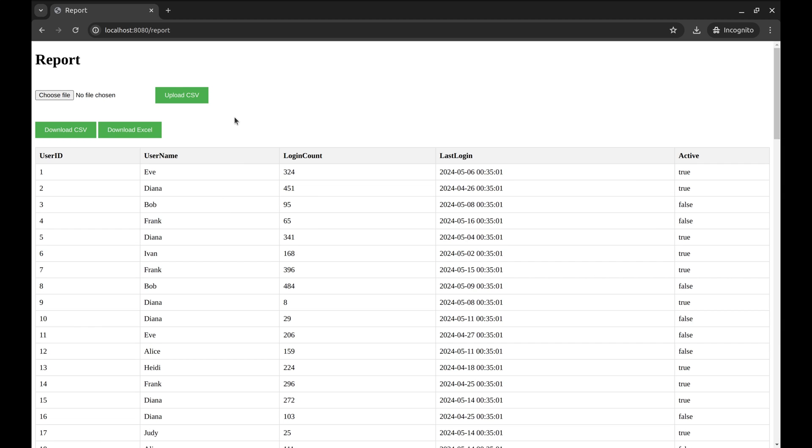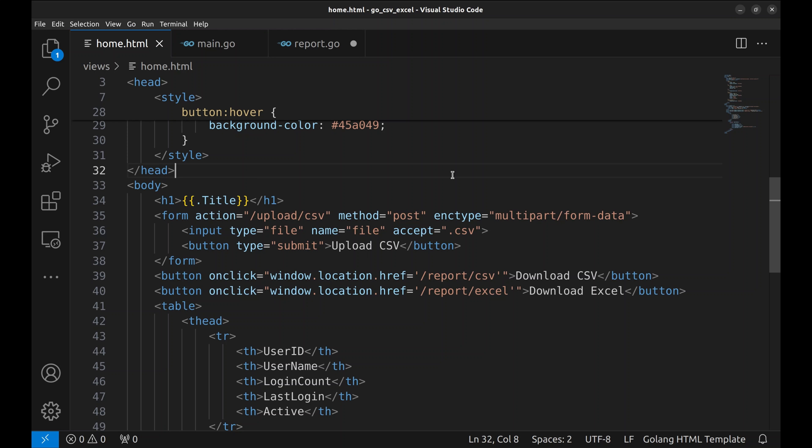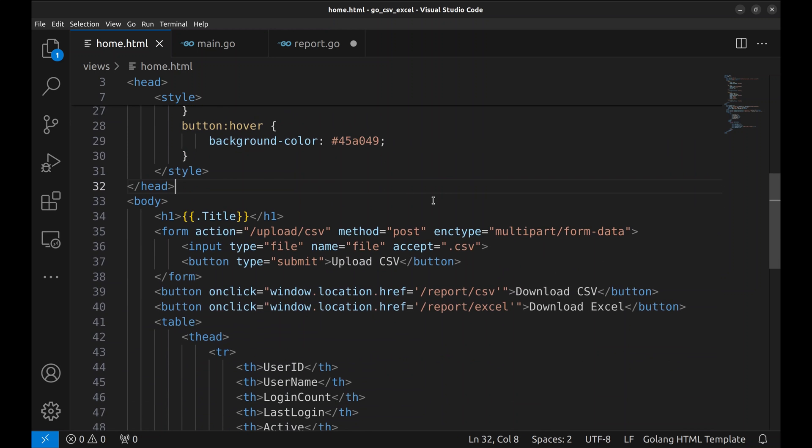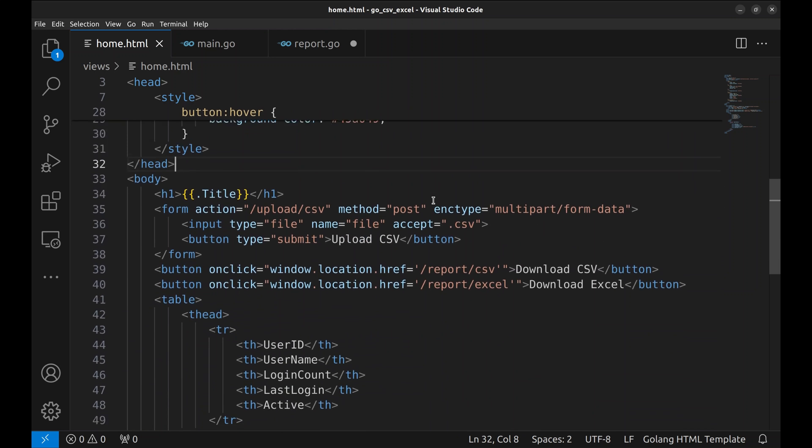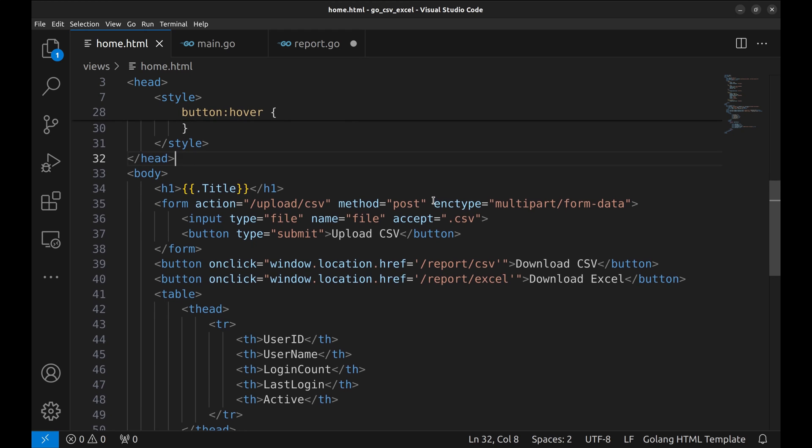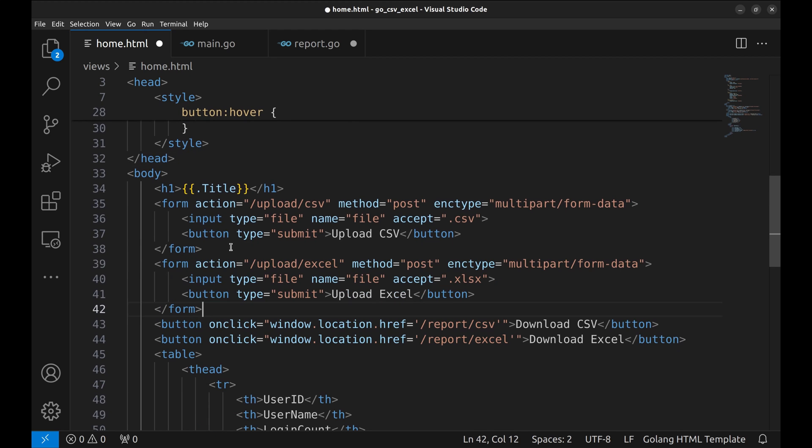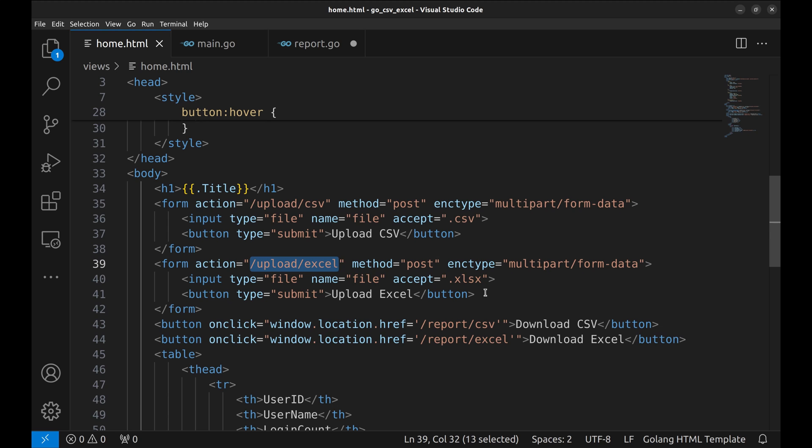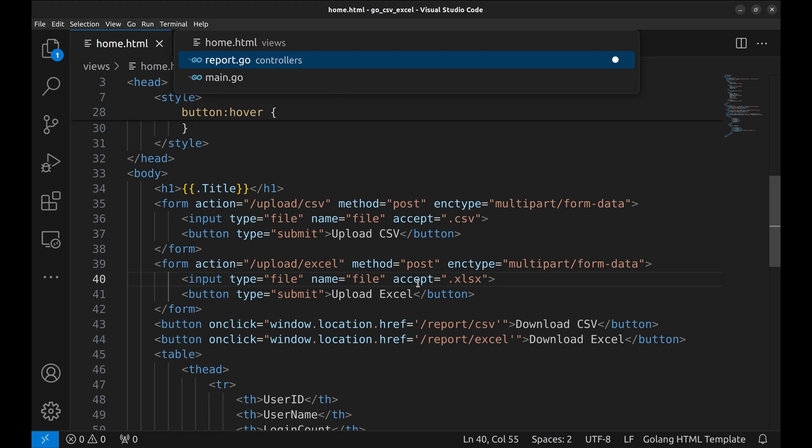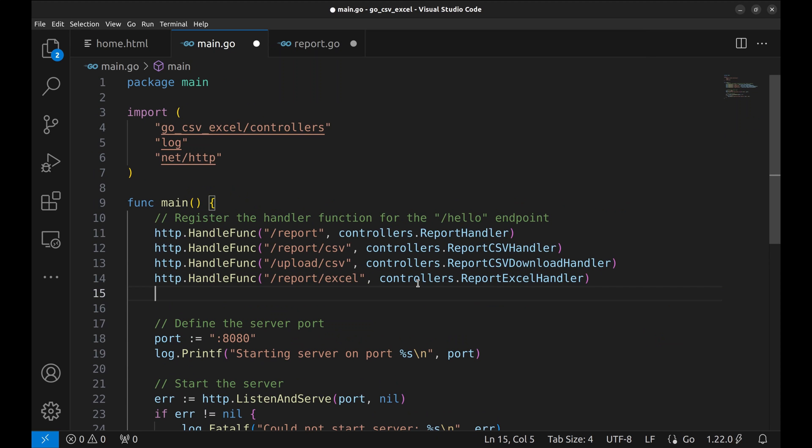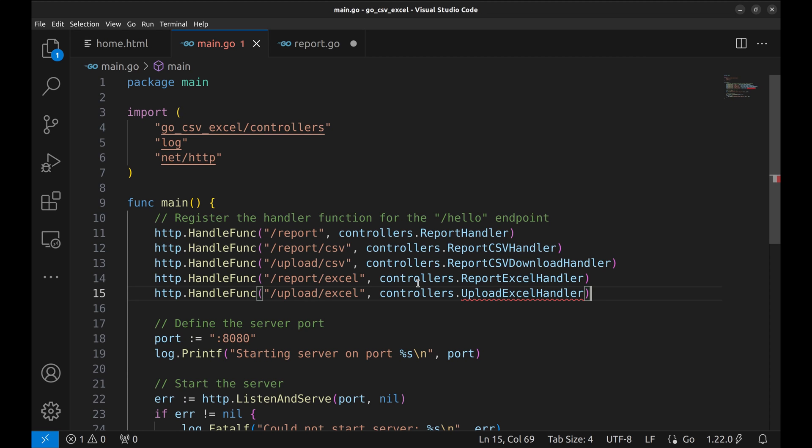Now we will add the functionality to upload an Excel file similar to this. In the view template, let's add a form to upload Excel file. Form submission calls this API and it accepts xlsx. Now, in the main function, let's add the API. The API is mapped to this handler.